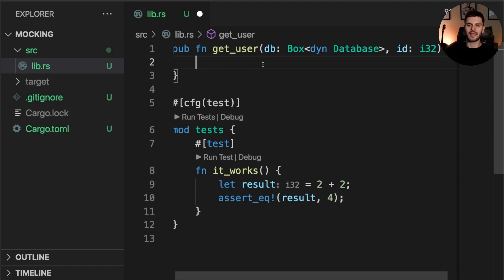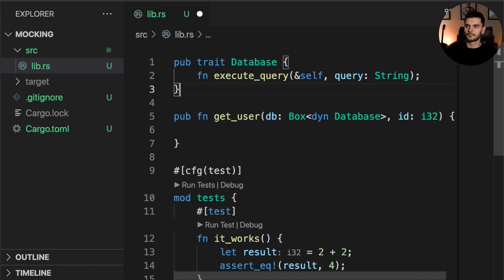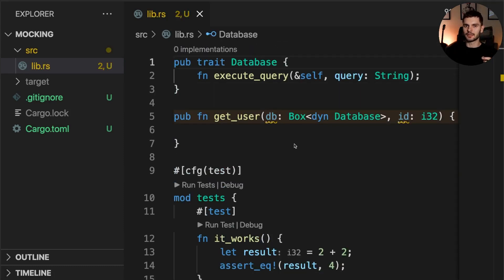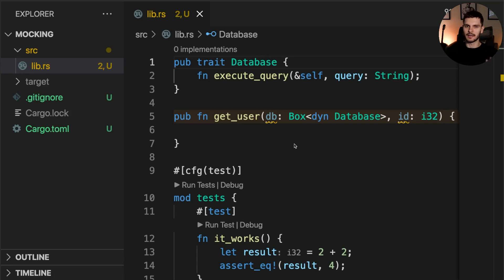Now that the signature of get_user is complete, let's implement the Database trait. The Database trait defines one method called execute_query, which will take a query string and execute it against a database.